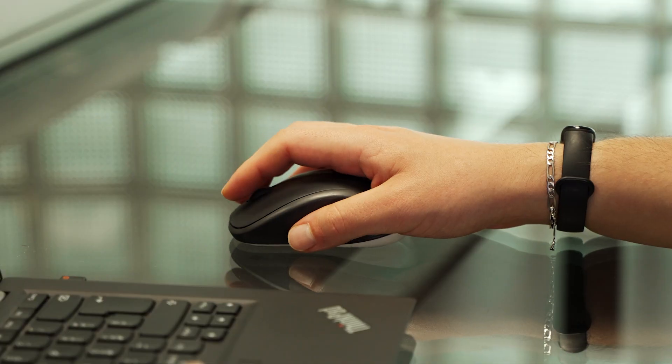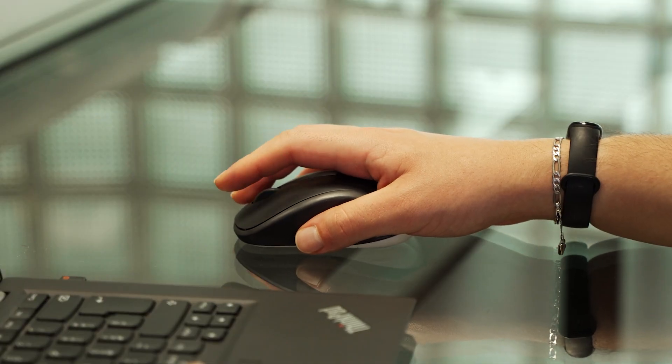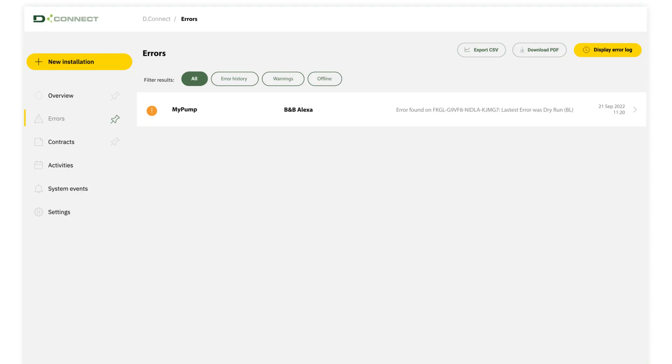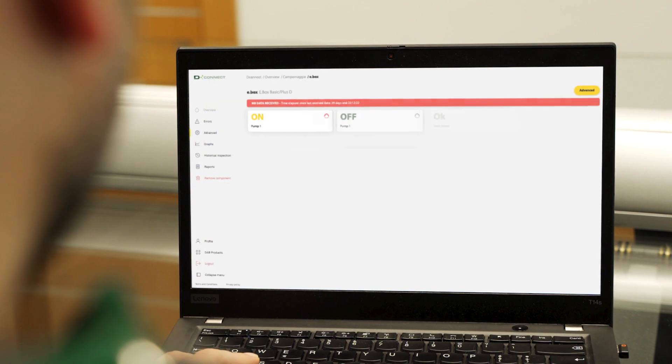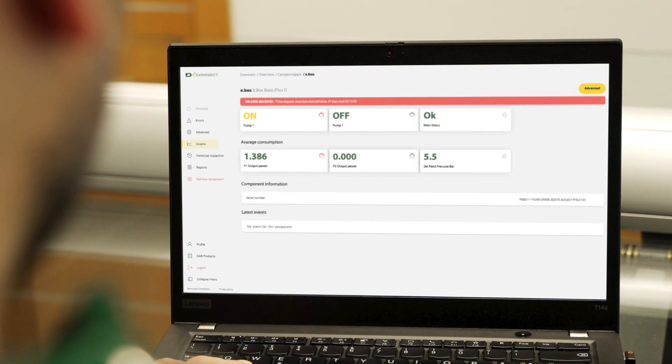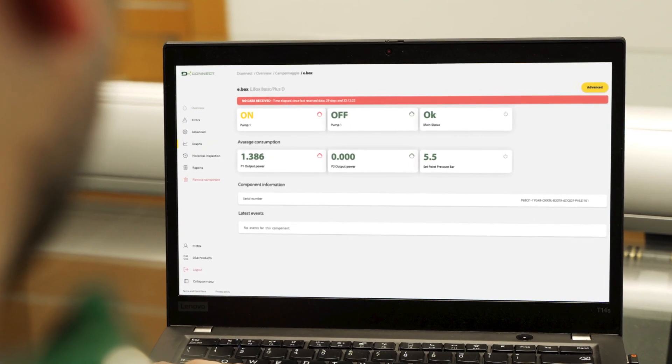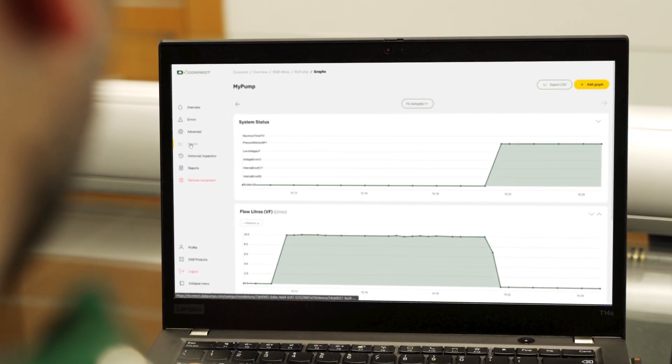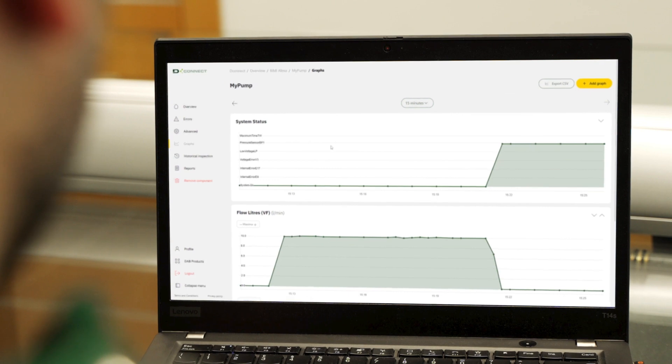You can see the detail of each error with one click. So if you need to intervene on the spot, you will arrive prepared or already equipped with spare parts.